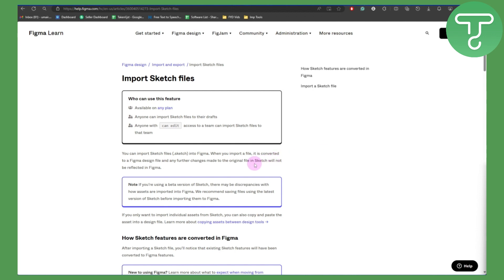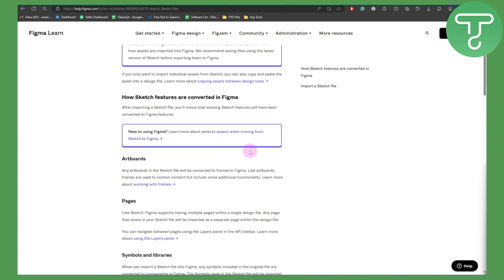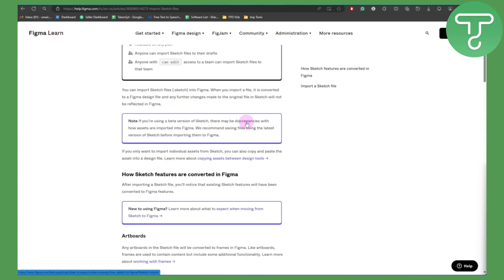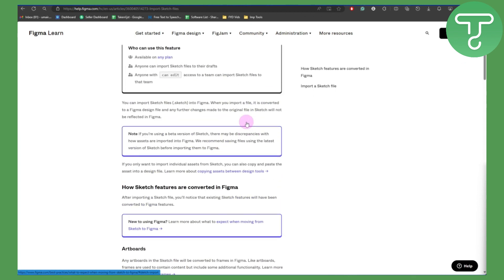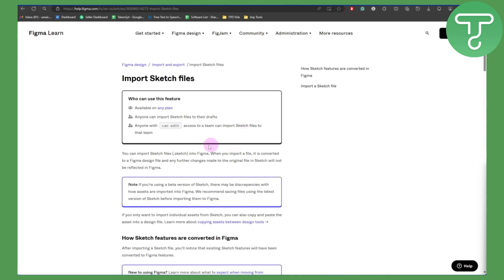What you need to do is simply drag and drop it inside Figma and it will be imported. But it will be converted into a Figma design file.